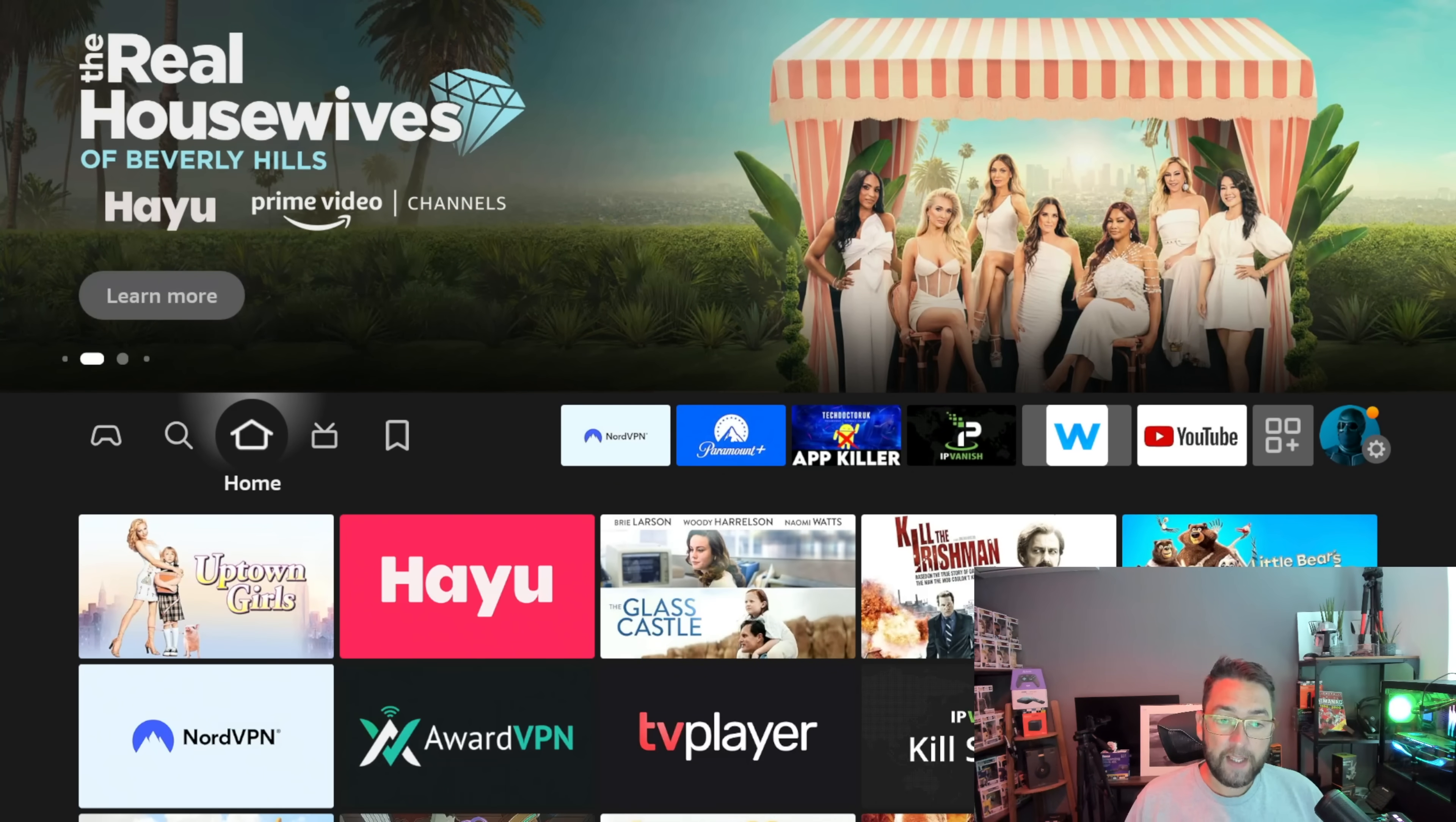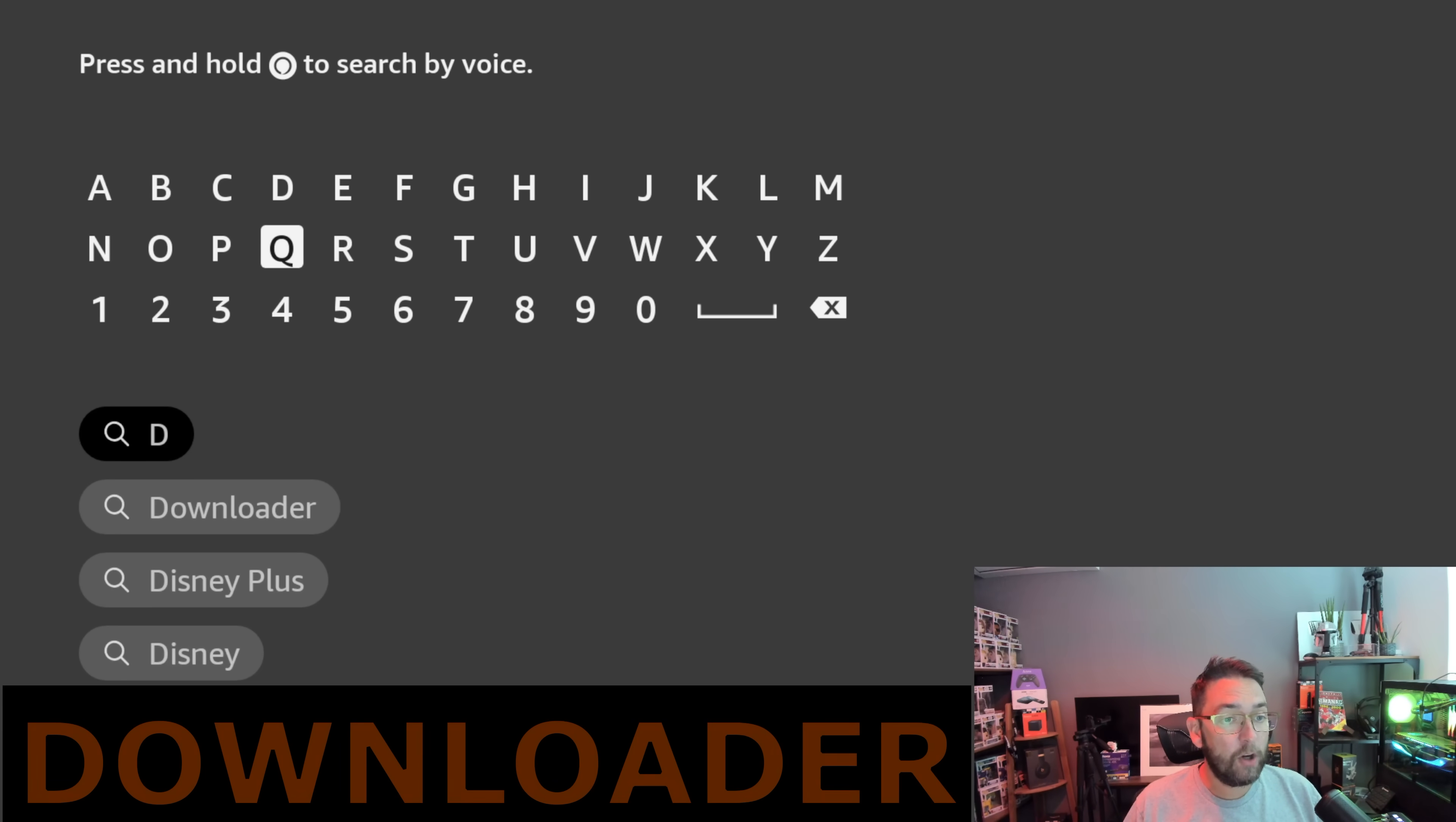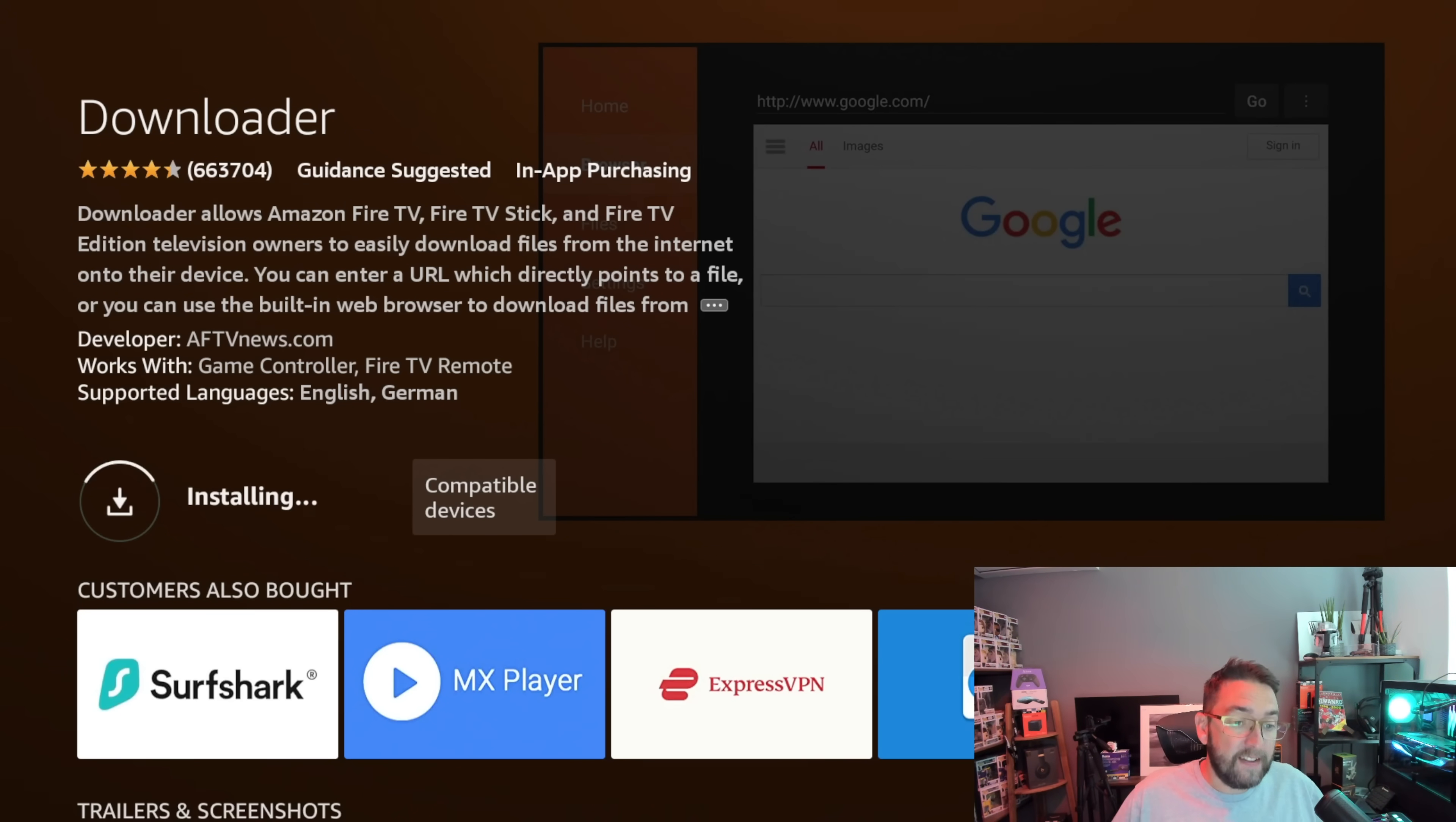We need an application so we can install from an external source outside of the Amazon ecosystem. Go to your magnifying glass, go to search, and in here we're going to type in the word downloader, D-O-W-N-L-O-A-D-E-R. Then you can click this.